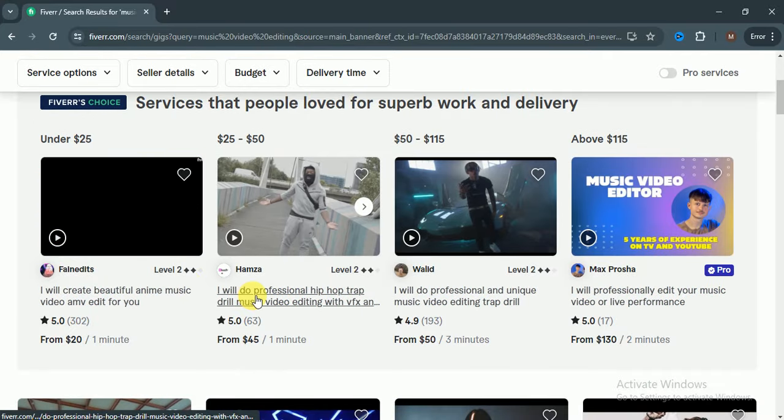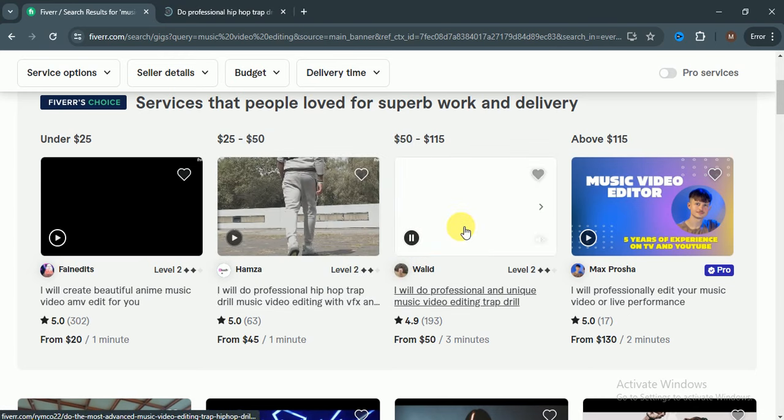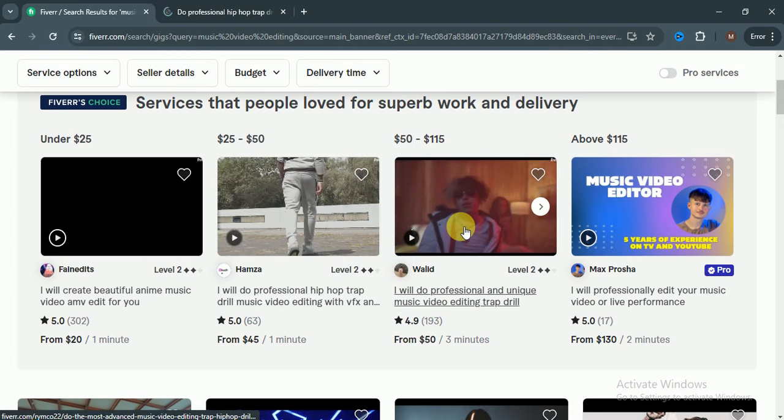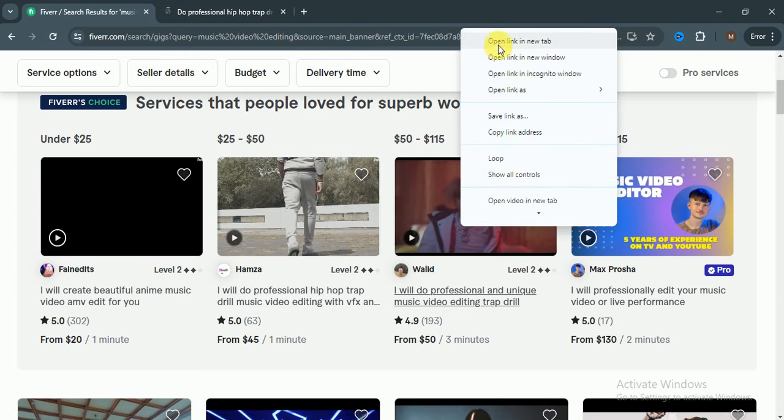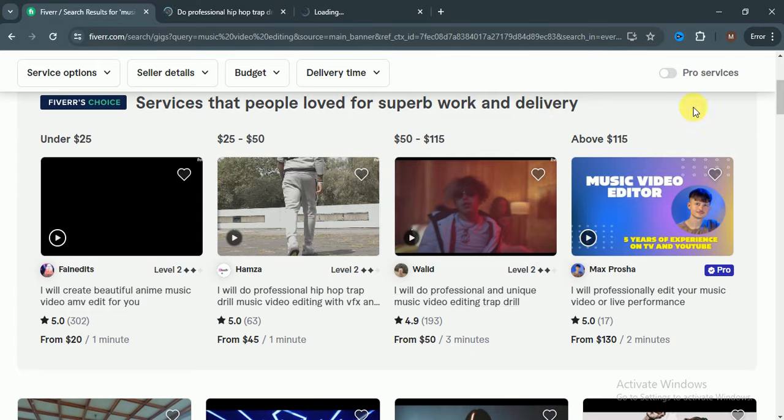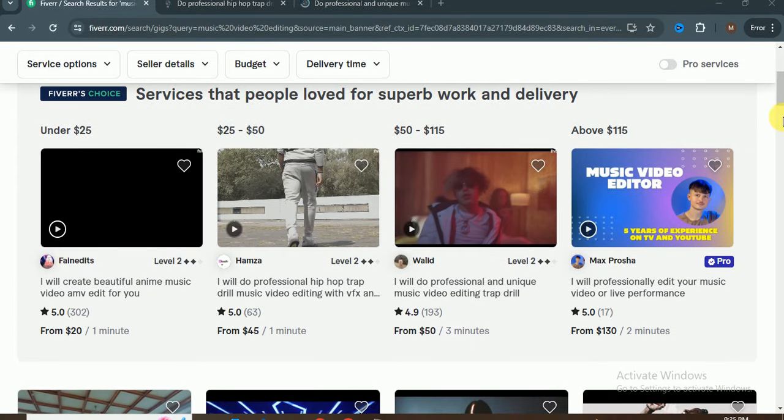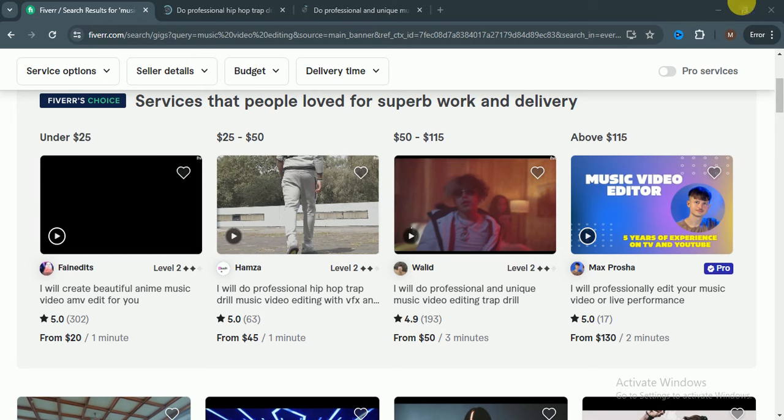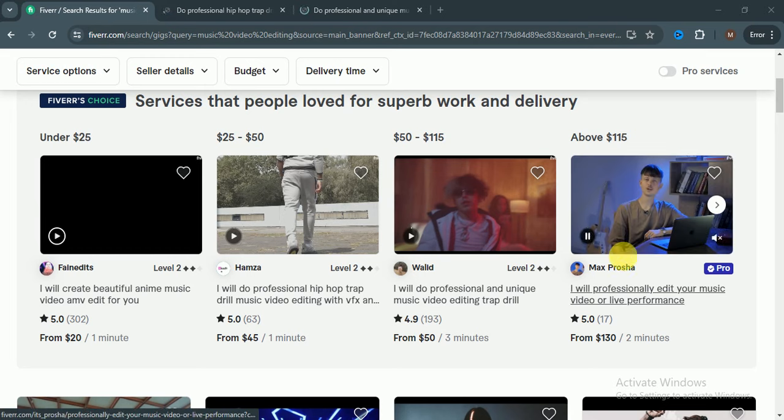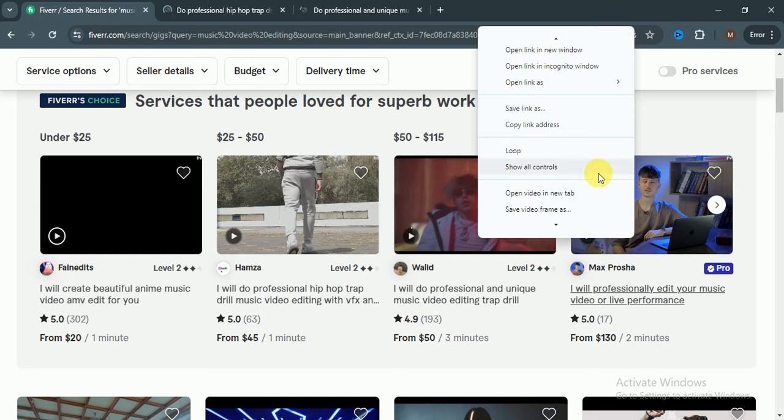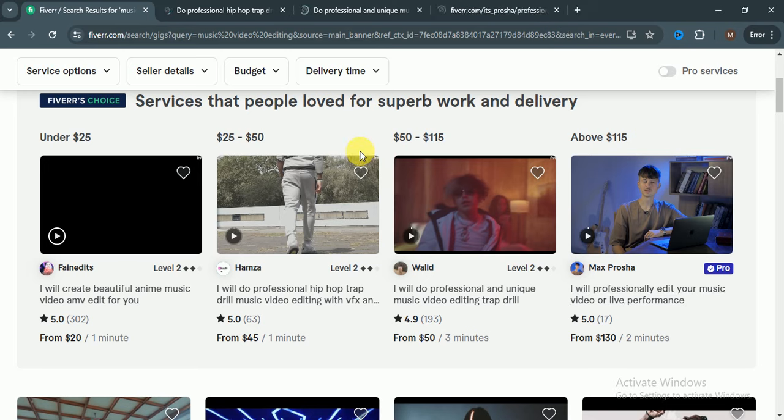I will do professional hip-hop trap drill music video editing. I will do professional music video editing and I will professionally edit your music videos or live performance. We open three gigs and let's analyze one by one.